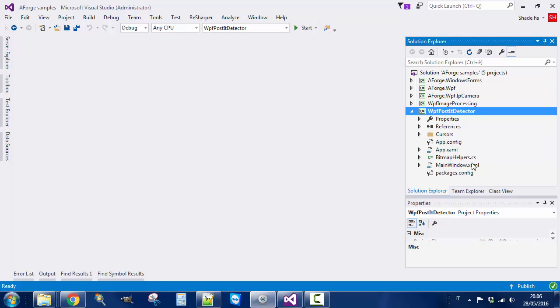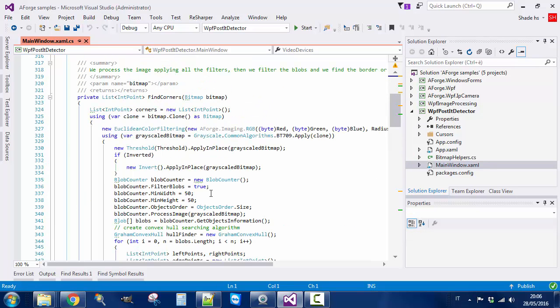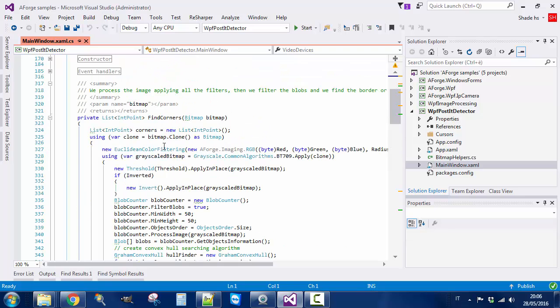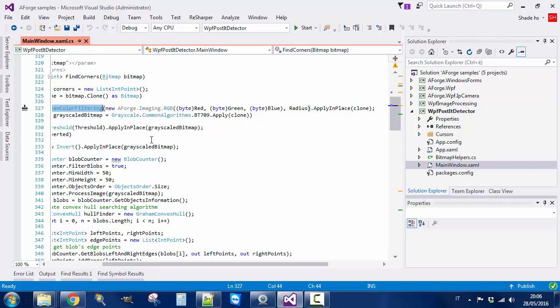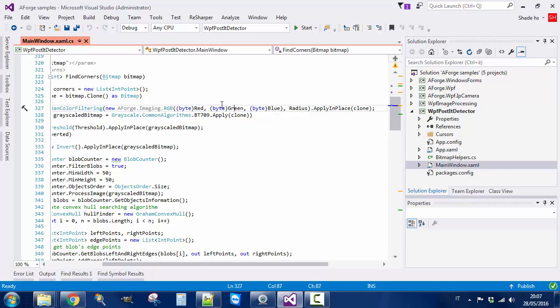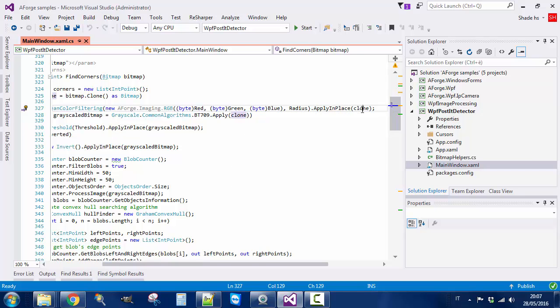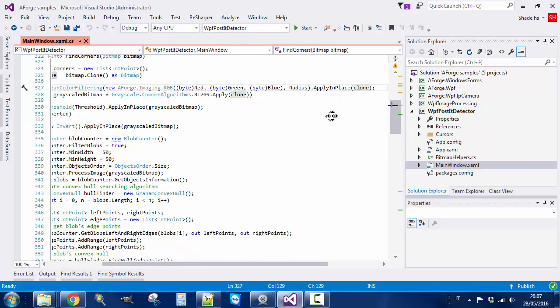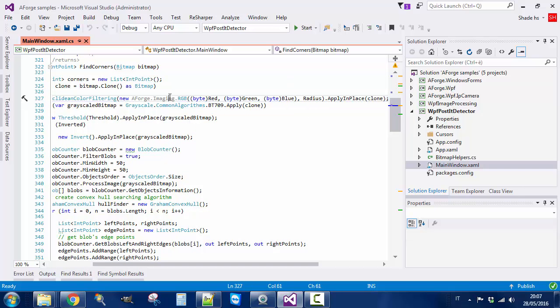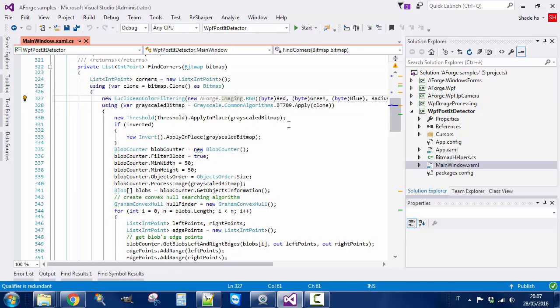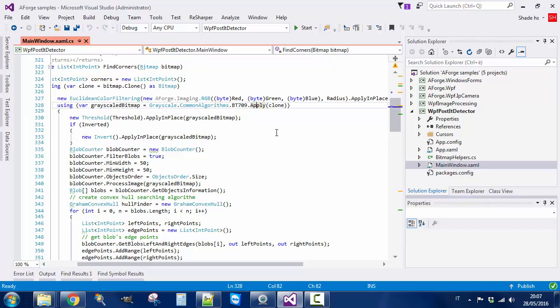You can analyze the process and the filtering that I do. The filters you can find in this method find_corners. It takes a bitmap, then it applies Euclidean color filtering. This is a filter on RGB, and we pass the red, green, and blue values. Then we pass a radius that makes a sphere around, a sphere of colors to filter. Then we use applying place, so we destroy the clone image and we recreate a new image already filtered. Then we pass to a grayscale. We use a grayscale filtering. In this case we use apply and we create a new image.